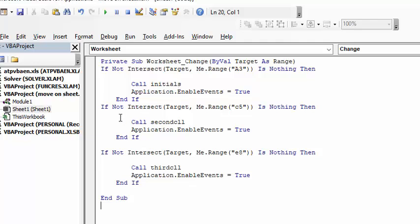And then it's saying if anything changes on C5, then you're going to call second cell, which is going to select E8.